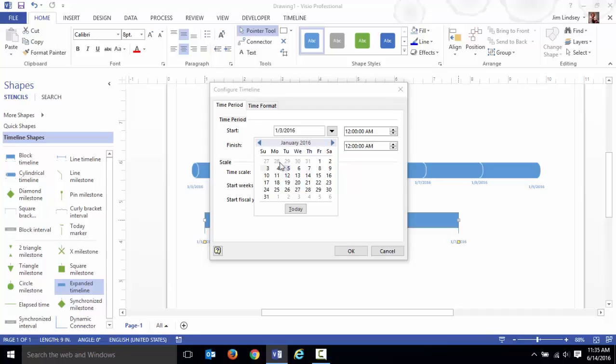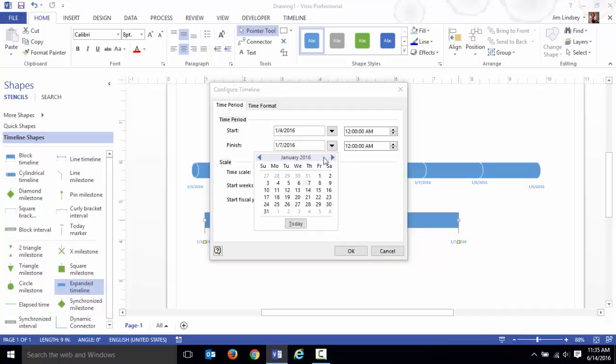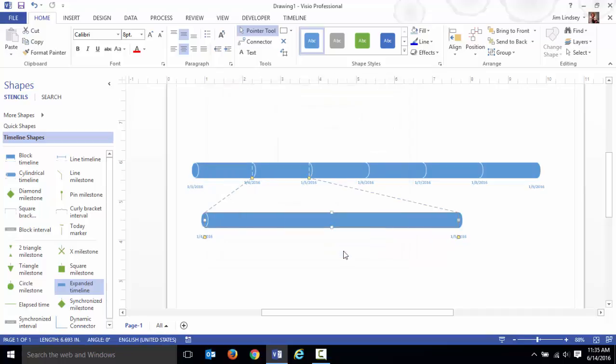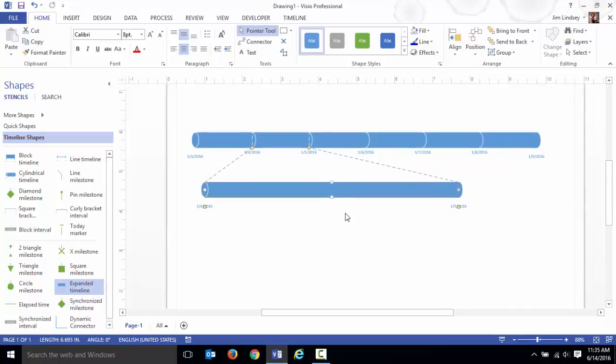So I'm going to go with the fourth as my starting point and the fifth as my ending point for the expanded timeline within the main time. I'm going to hit OK and it puts it there for me.